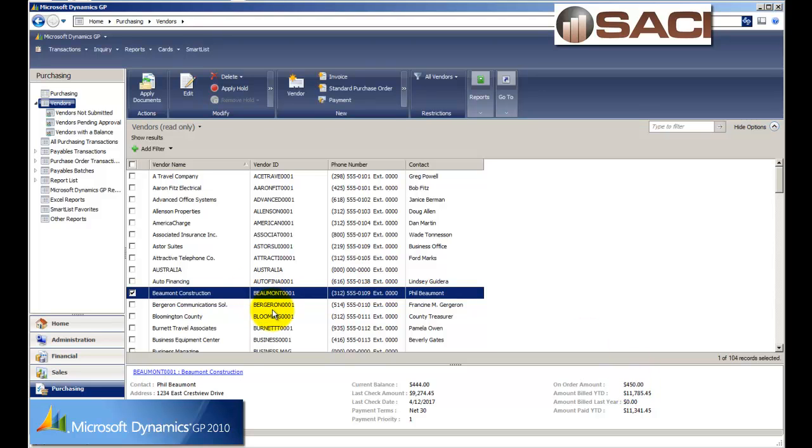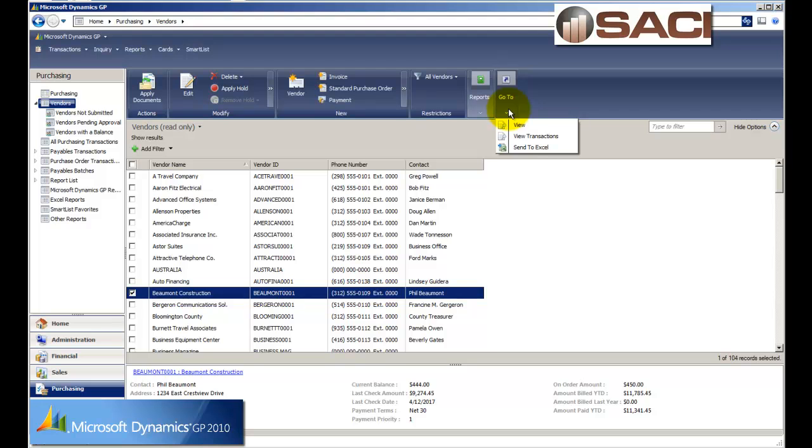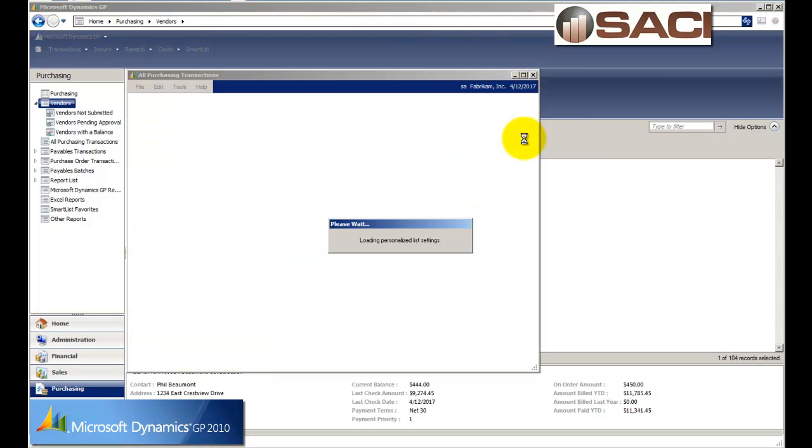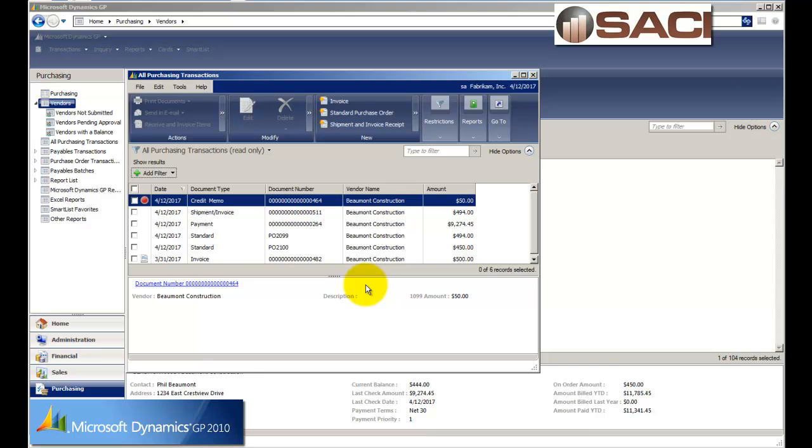If I want to see this purchase order or see my documents, what I can do with Beaumont selected, I can then choose to click on the go to button and choose to view transactions. And when I do so, I'll get this window that tells me what my transactions are.